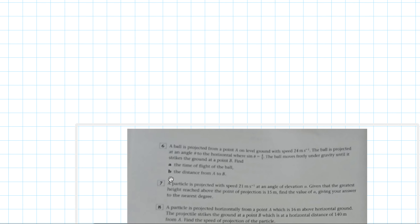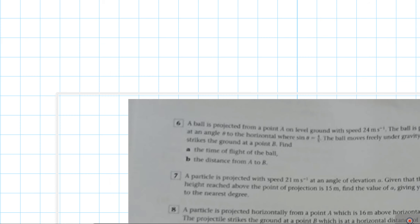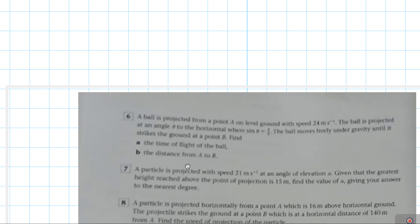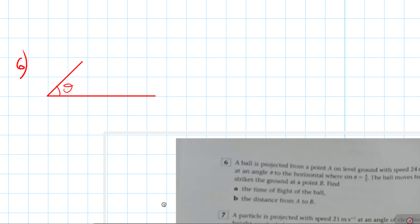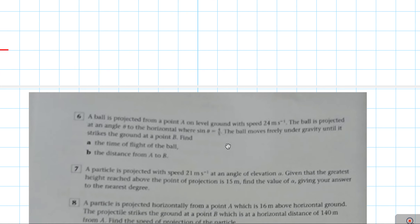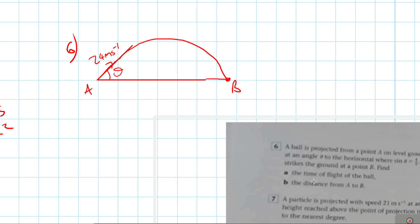Question 6: A ball is projected from a point A on level ground with a speed of 24 metres per second. The ball is projected at an angle theta to the horizontal where sine theta equals 4/5. The ball moves freely under gravity until it strikes the ground at point B. We need to find the time of flight of the ball and the distance from A to B.